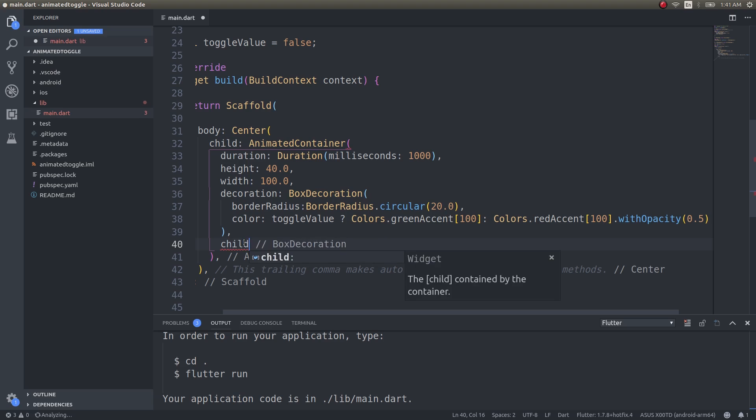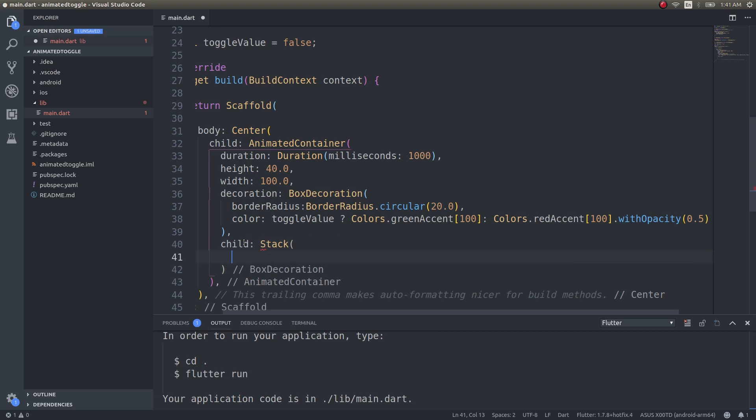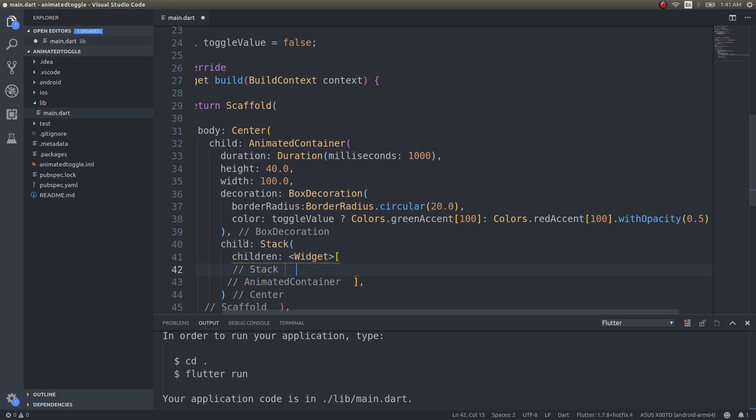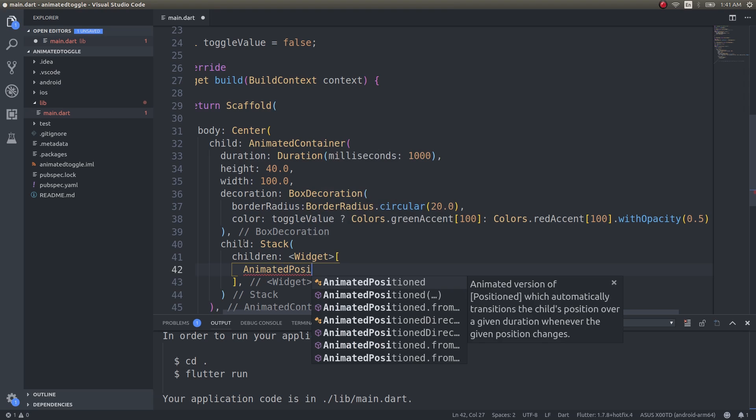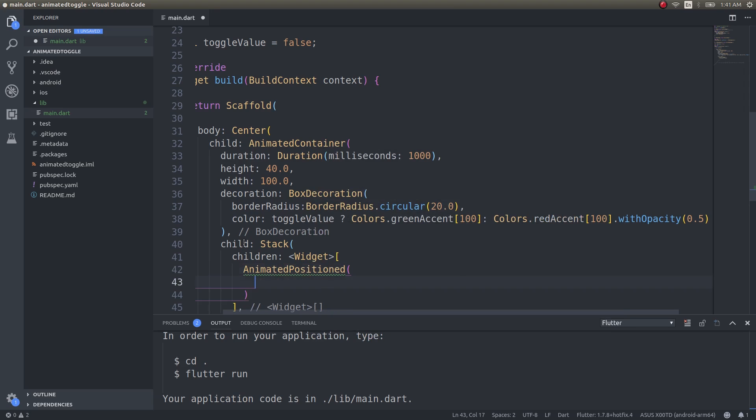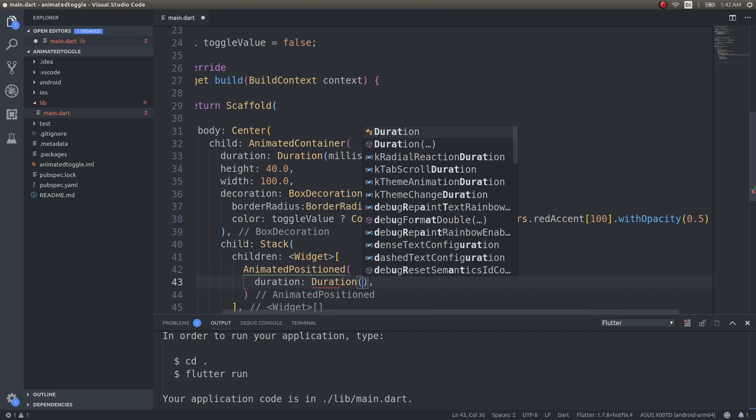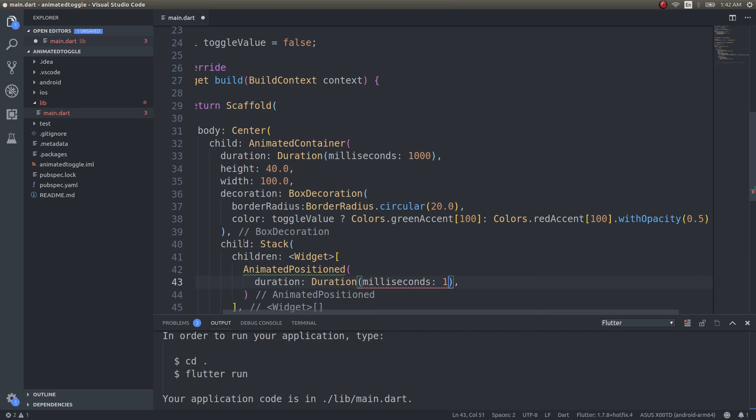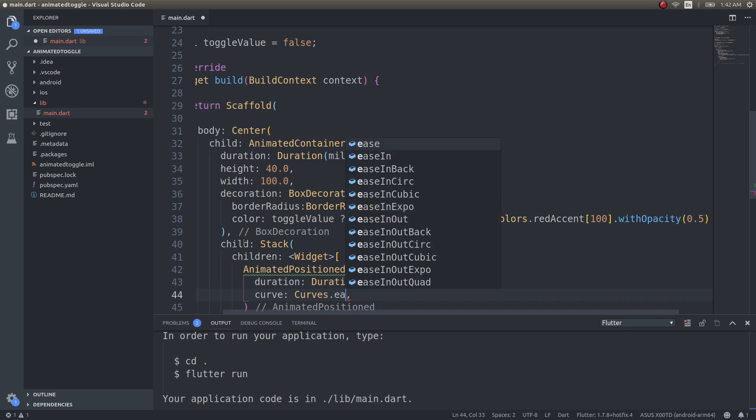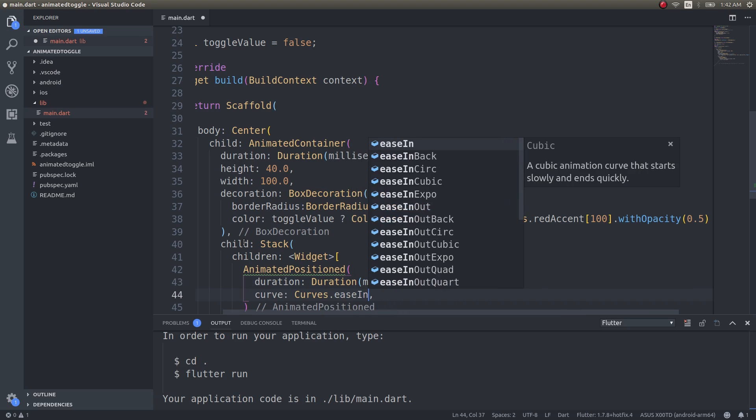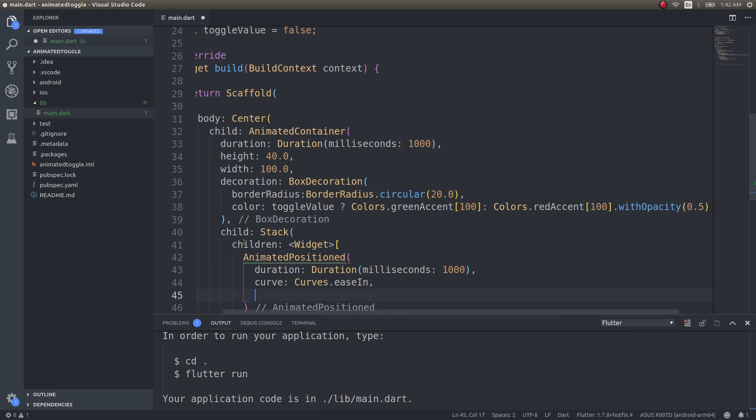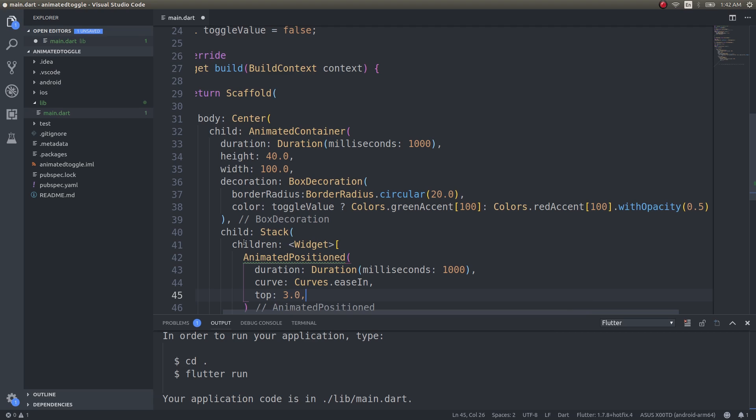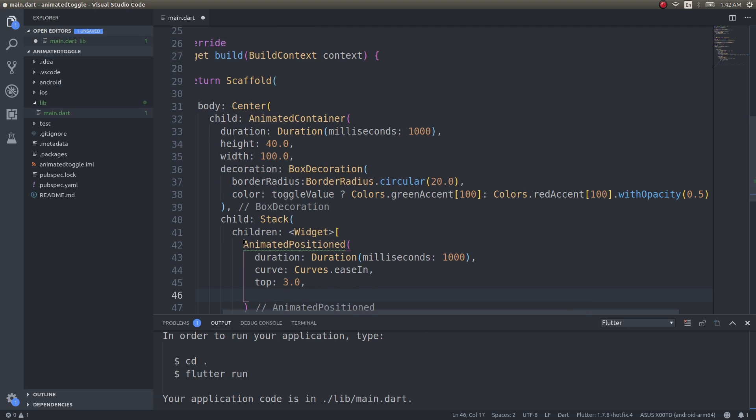Now that we have this, let's go ahead and create a child stack children. Inside that I'll have an animated position, duration milliseconds 1000, and curve Curves.easeIn fine. Top will be 3 units.